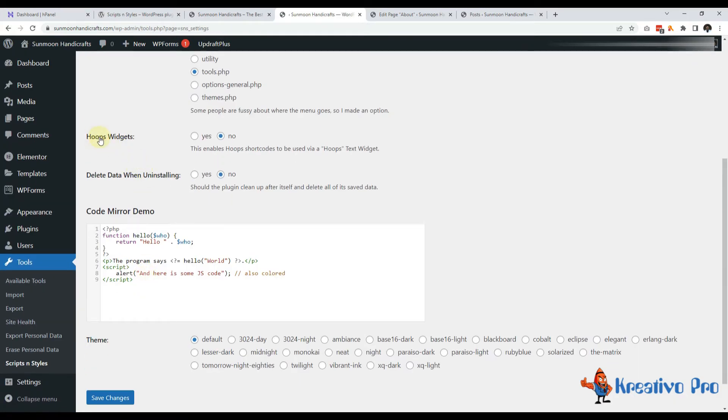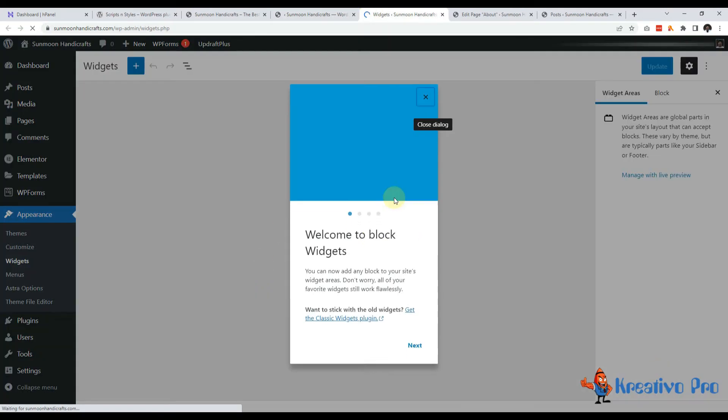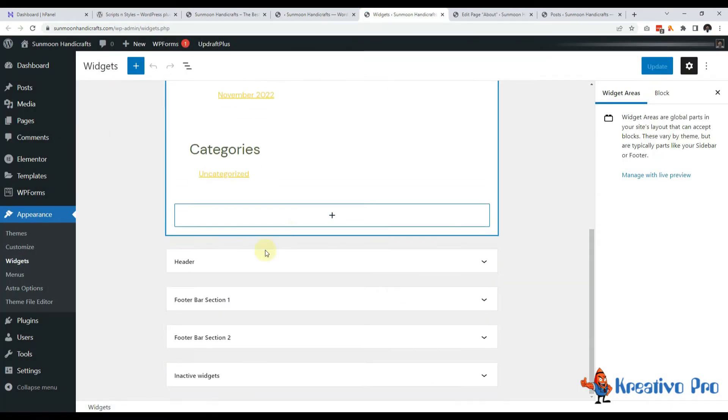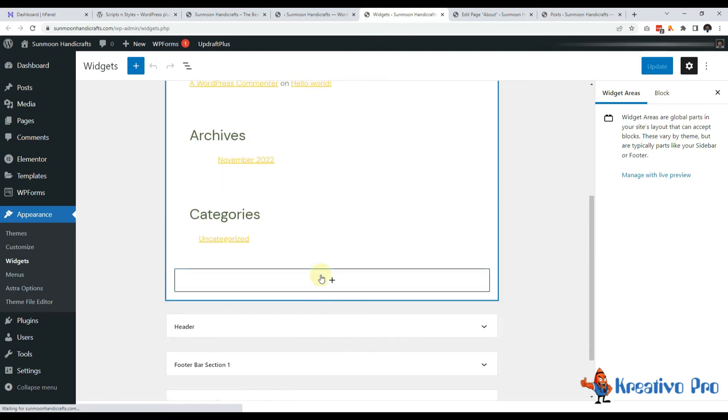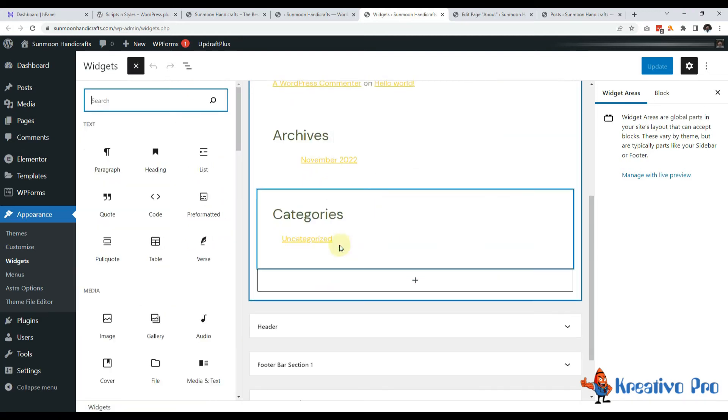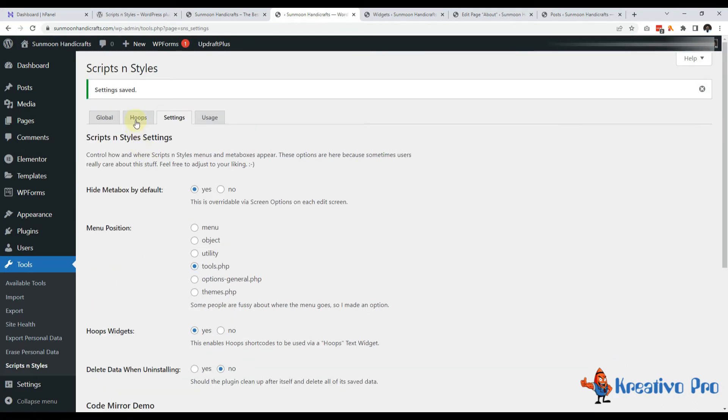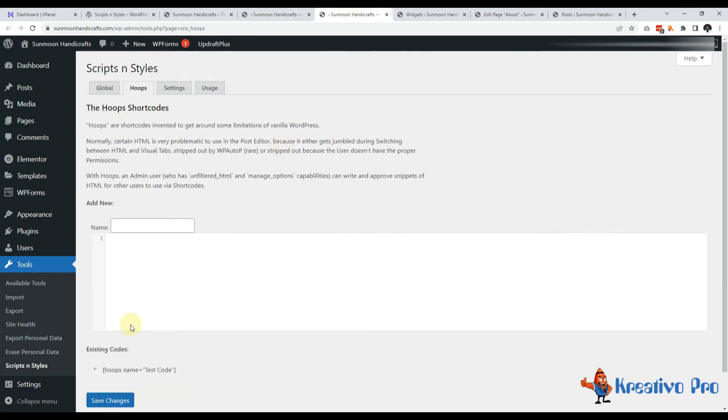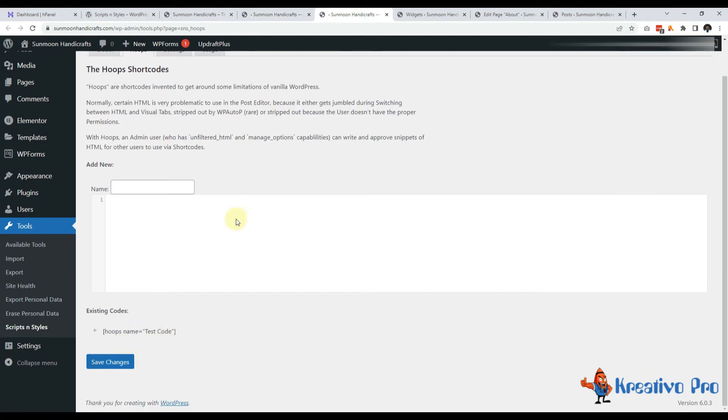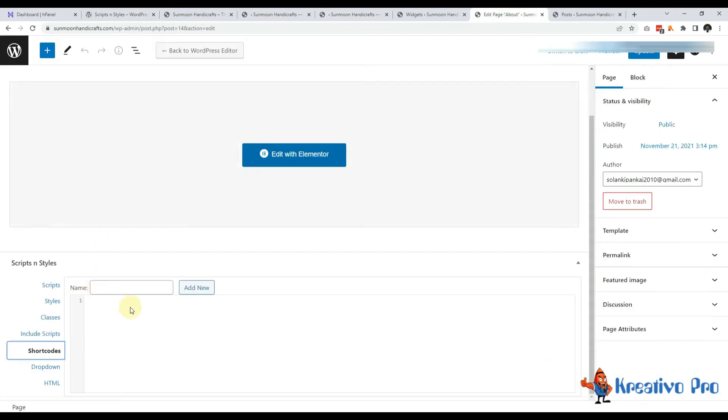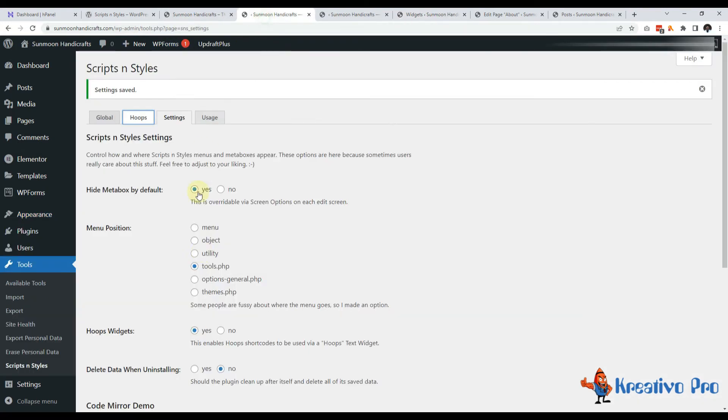Then we have Hoops widget. Widgets are functionality of WordPress. So if I add new widget, I don't see a Hoops option here. If I enable this Hoops widget, then all the shortcodes that I create here or in pages, I can access them directly in widgets and this is very cool feature.